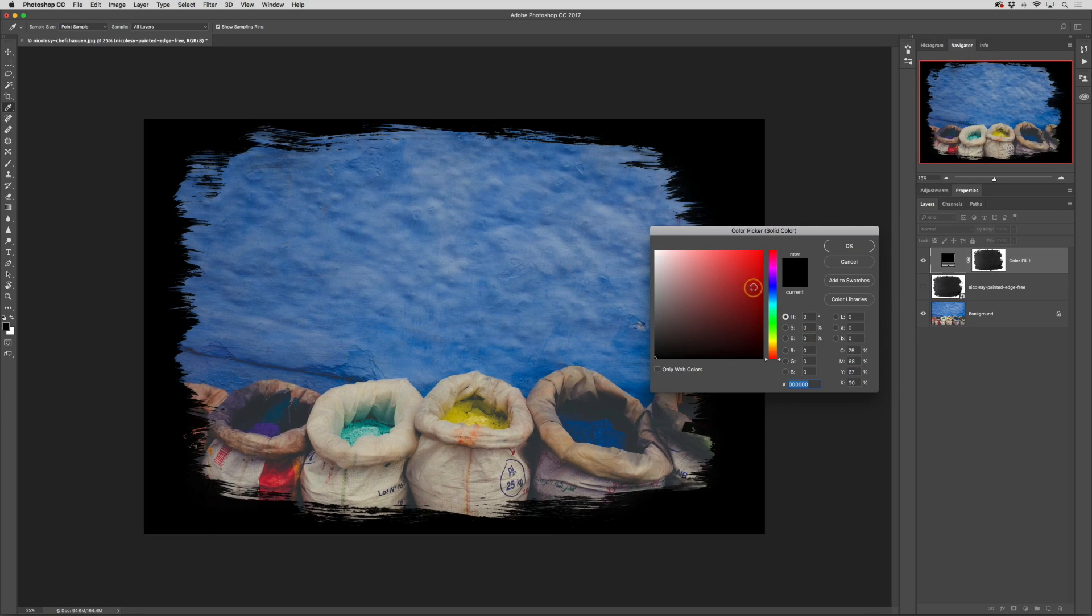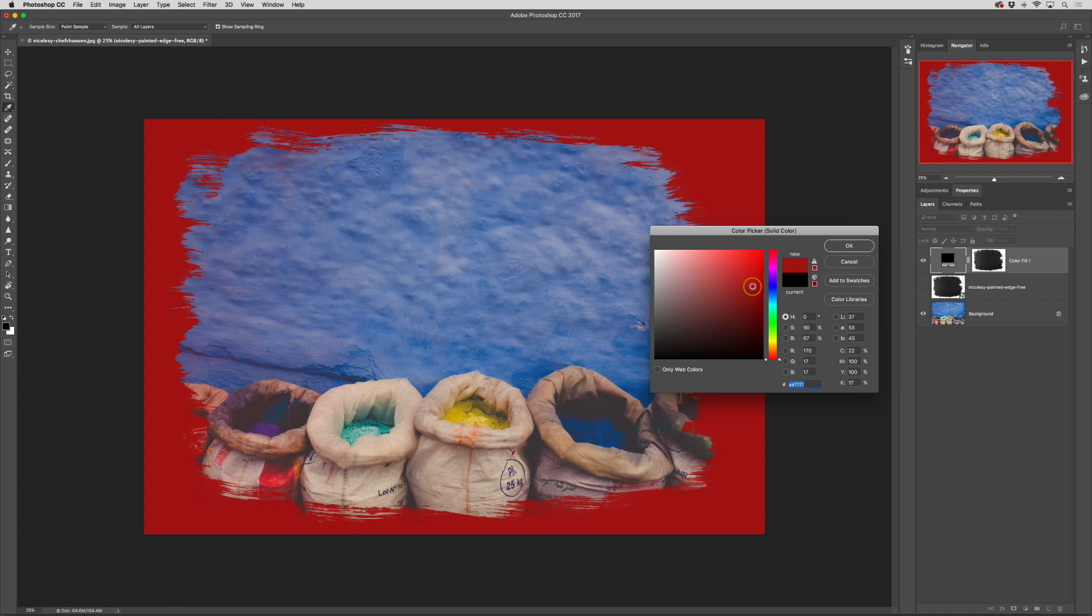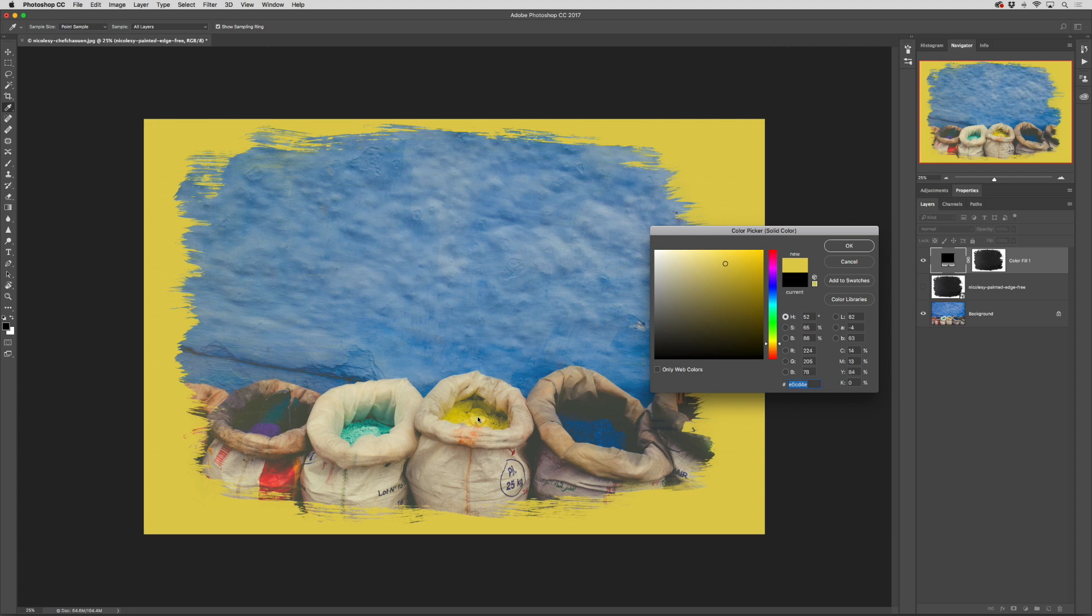From here I can choose a color. I can also sample from inside of my image.